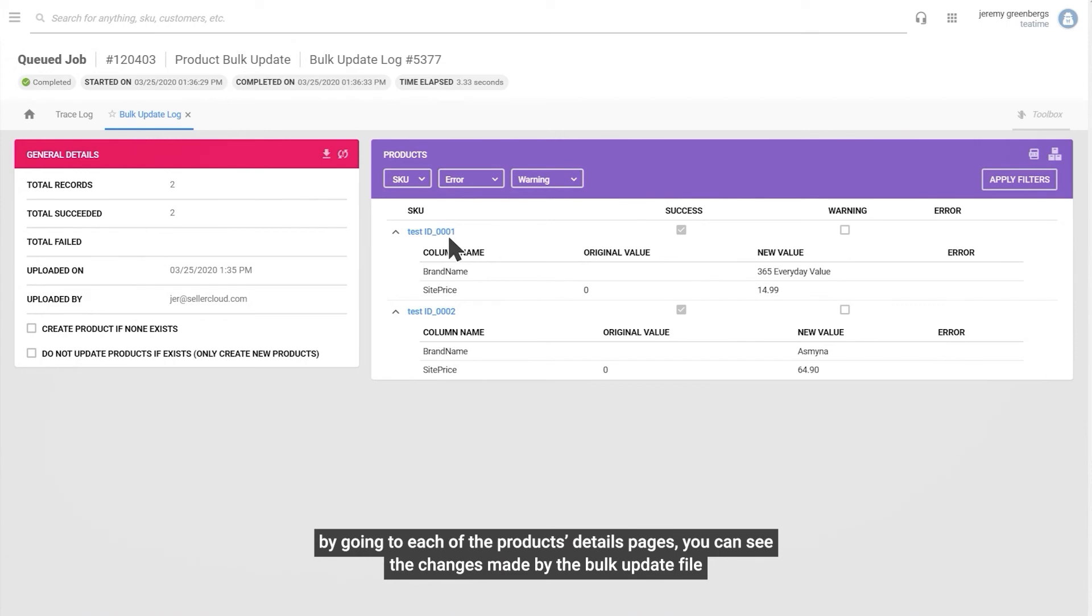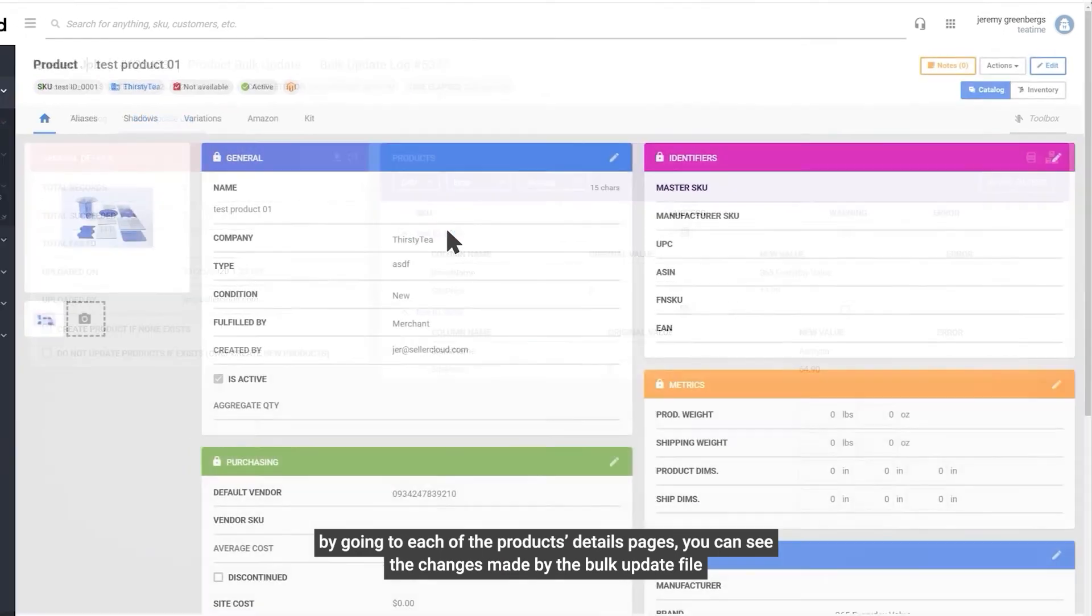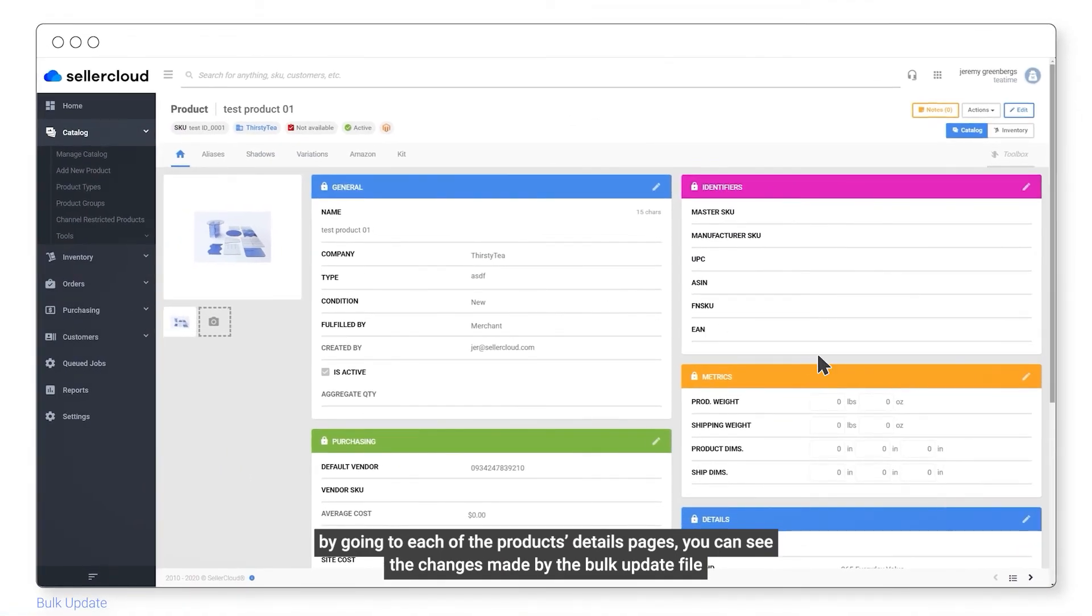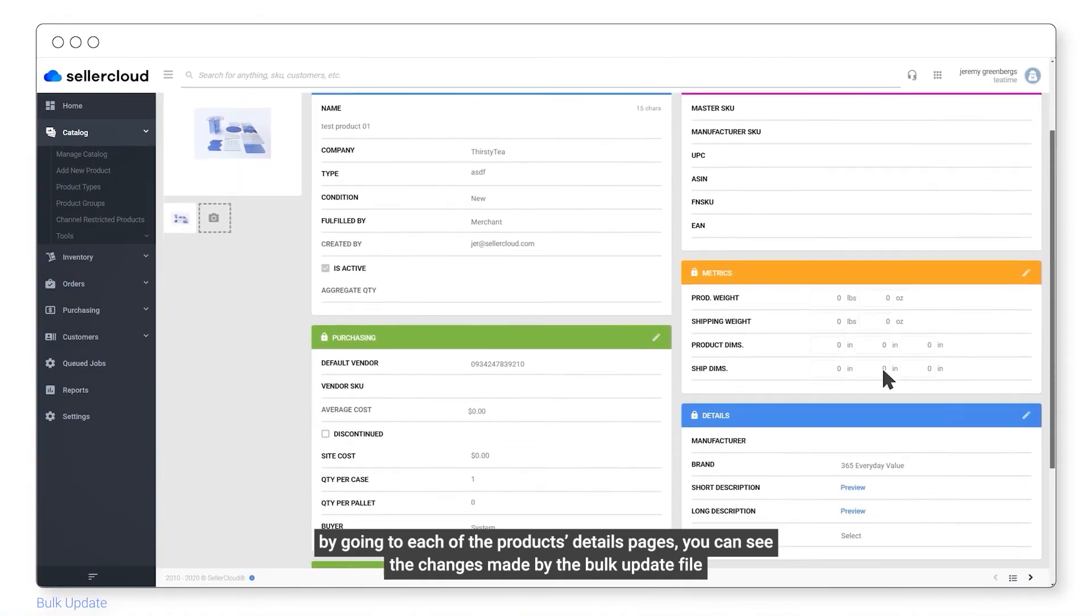By going to each of the product's details pages, you can see the changes made by the bulk update file.